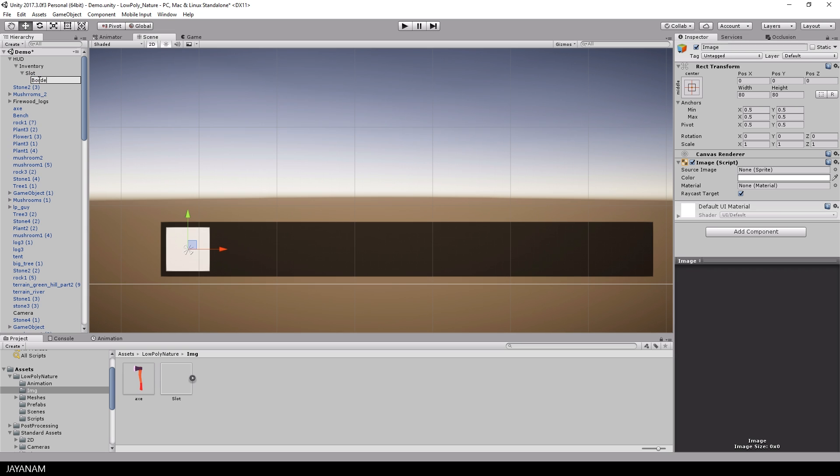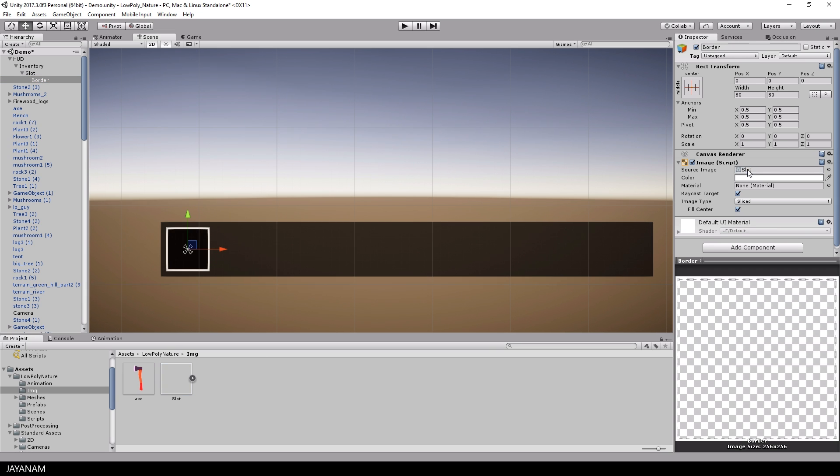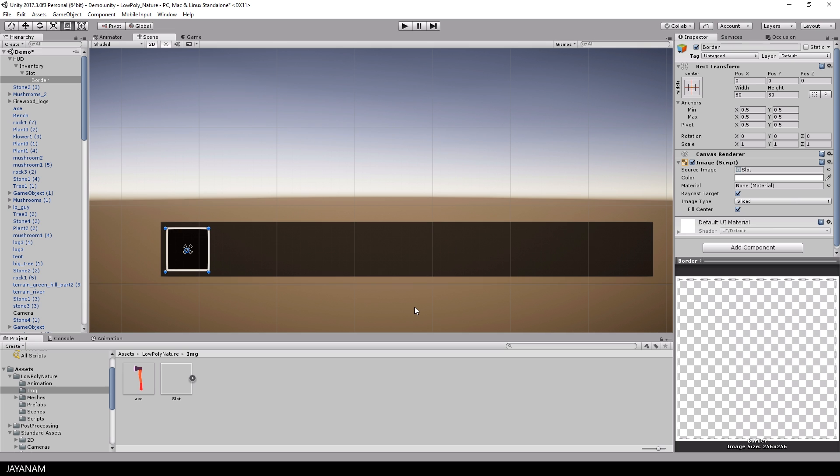I assign the sprite to the border image and here you can see when I change the size in the editor, the white border will always have a constant thickness.